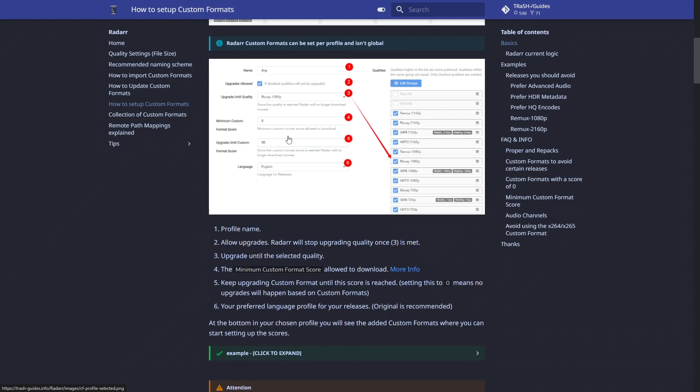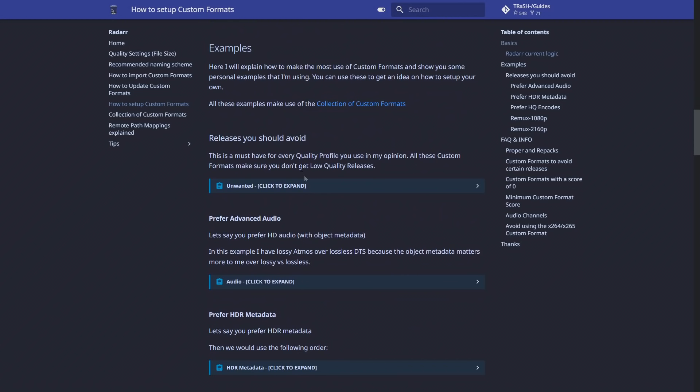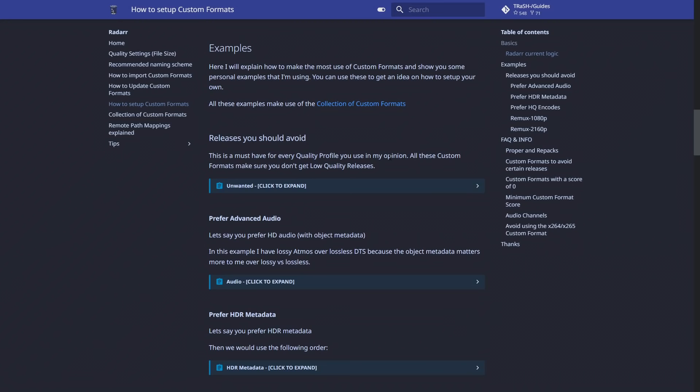Radarr will then calculate all that and say, okay, we found five videos — two of them are worth 200 points, one is worth 100 points, one is worth 50 points — and it's going to pick the one with the highest score because it meets more of your requirements via the custom formats. We can also use this for when we want to upgrade from the minimum custom format score, so we can say, at the minimum I want you to reach this score for the media and stop at this limit. The logic is all explained really well by Trash, so please make yourself familiar with it.